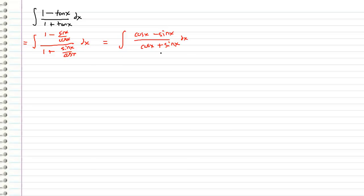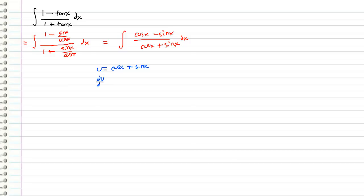And now all we have to do is some u substitution. So let's go ahead and let u equal the denominator because typically that's what we do whenever we have a u substitution. So let's let u equal cosine x plus sine x. And so if we differentiate u with respect to x we get negative sine x plus cosine x.